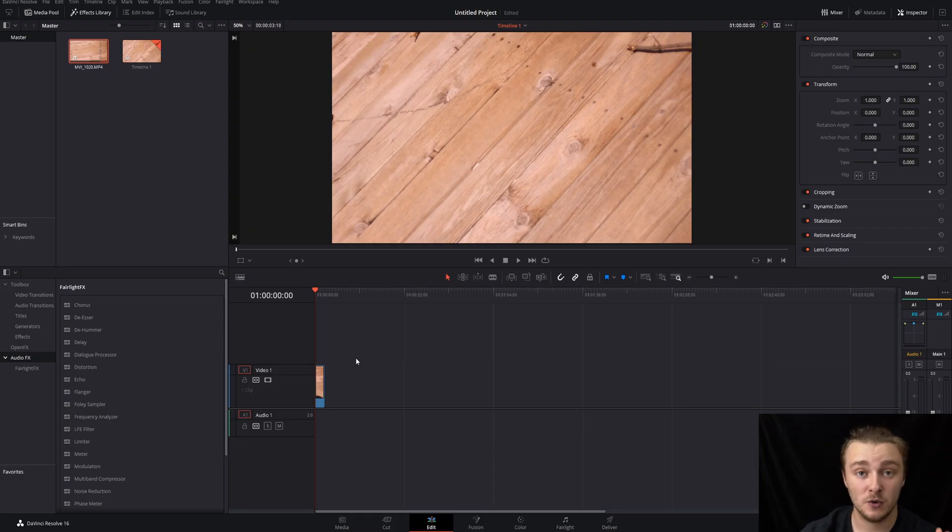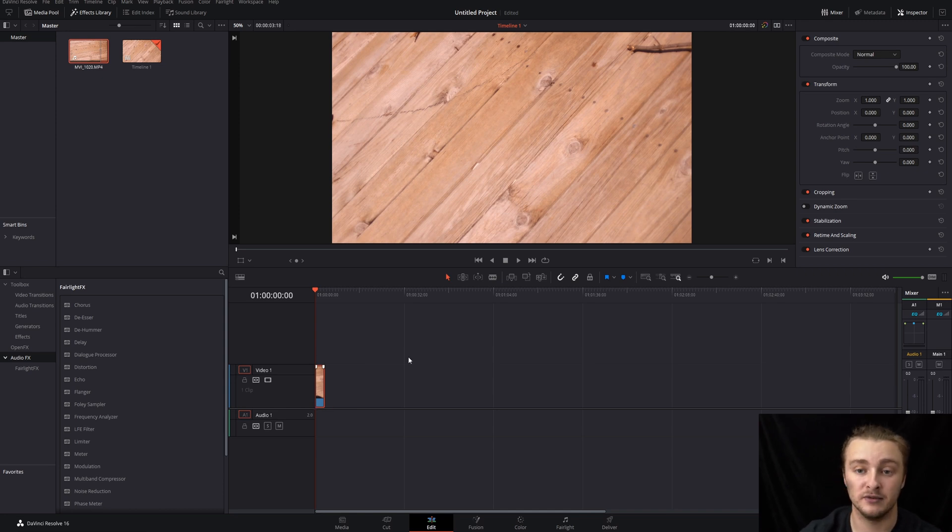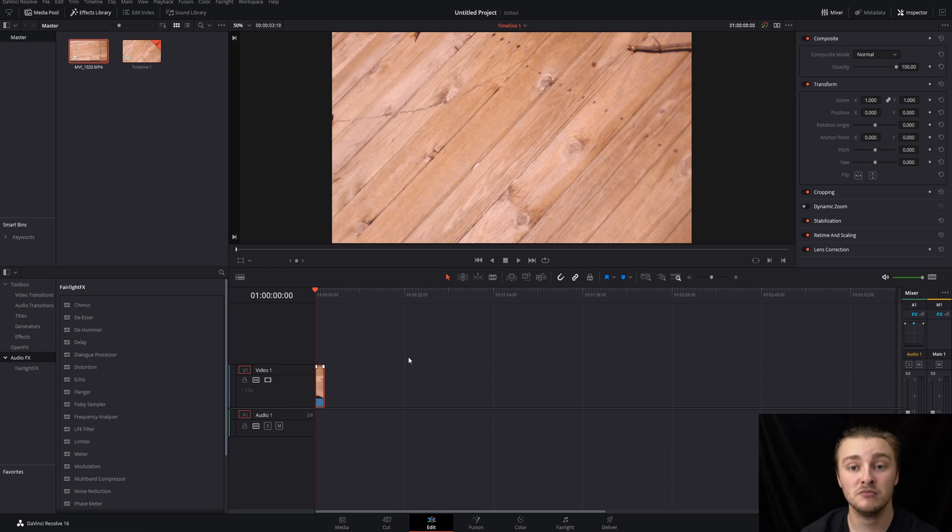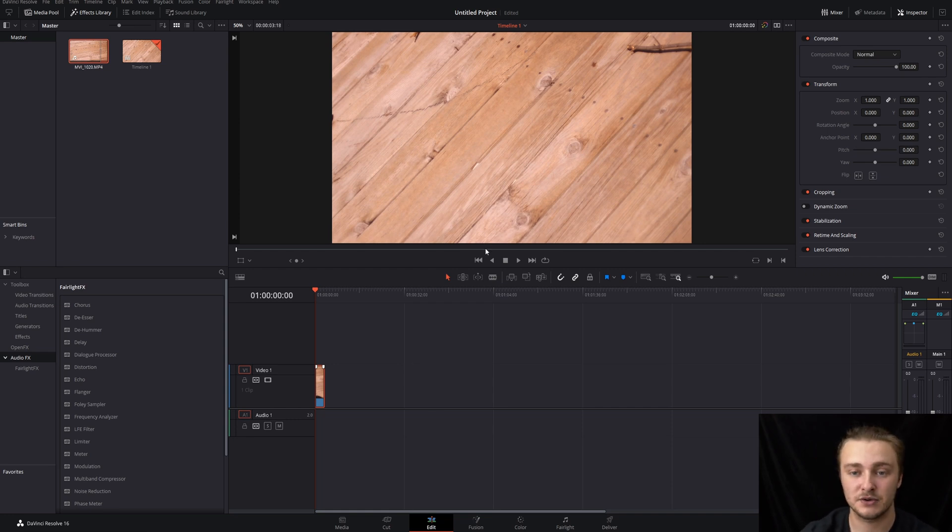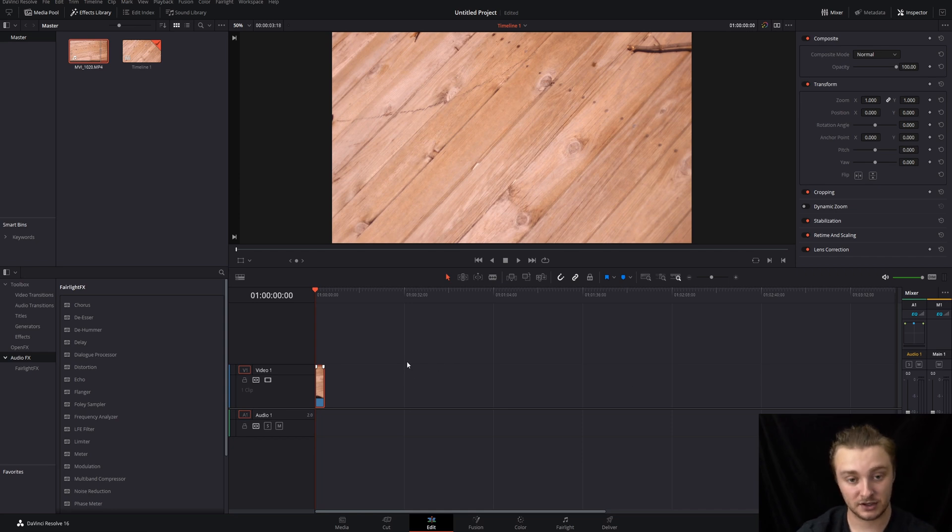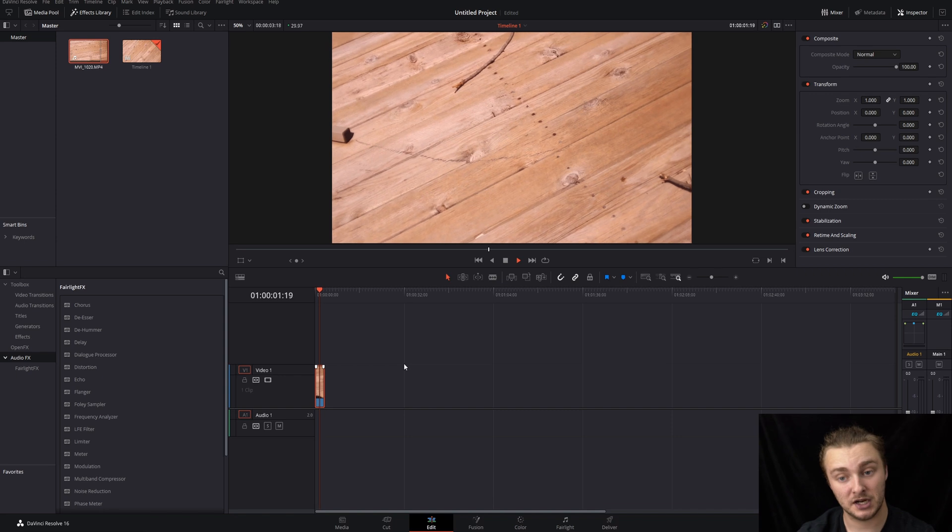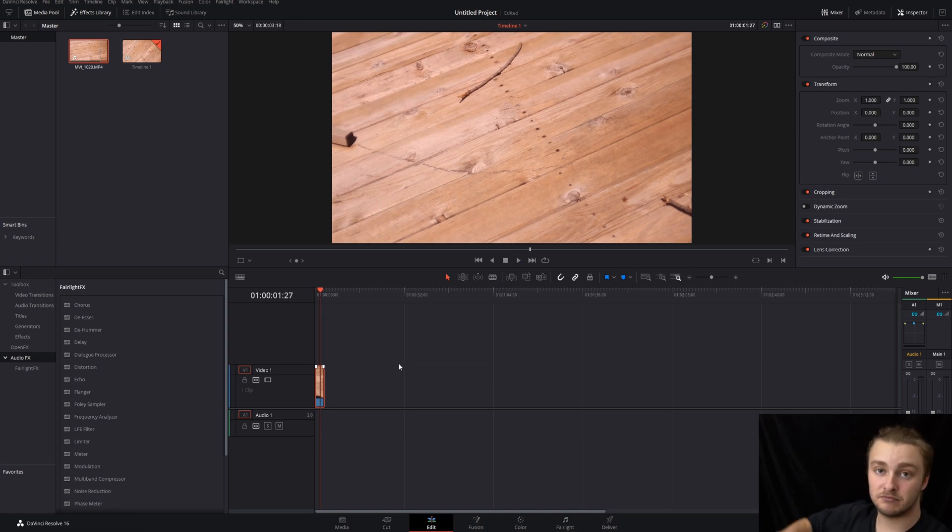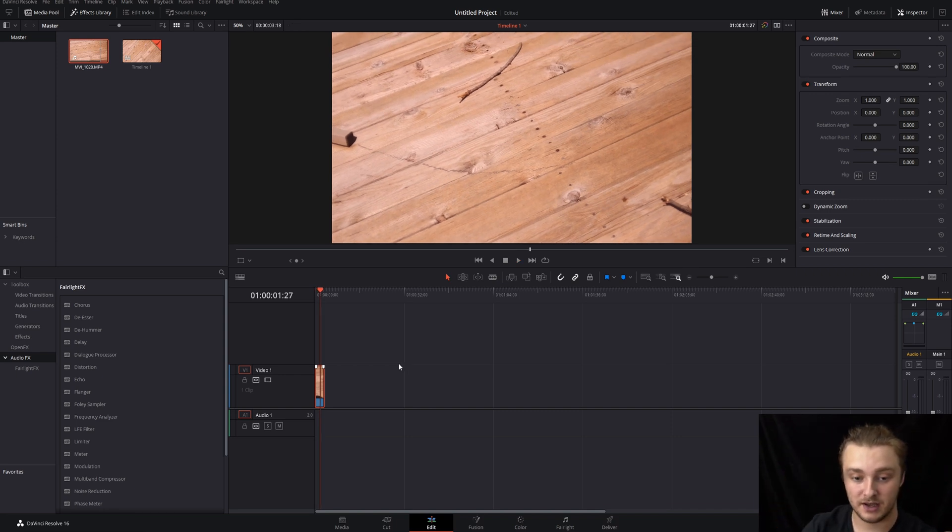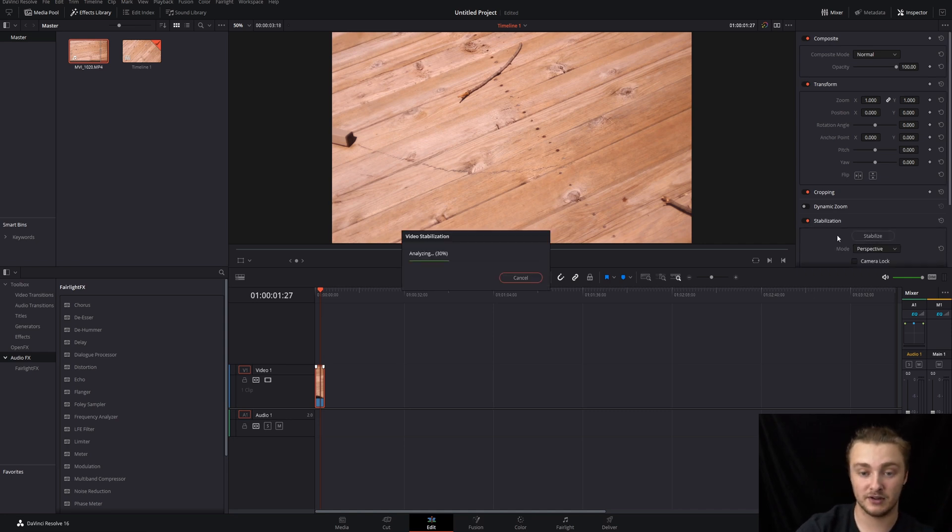Alright guys, so here we are inside of DaVinci Resolve. We've got the clip in our timeline that we're going to be removing an object from. The object of our removal's wrath today is going to be this discoloration in the wood. So the first thing we're going to want to do is check this out. It's pretty shaky. I shot it handheld with this DSLR right here. So that is not going to do. So we need to go ahead and stabilize this.